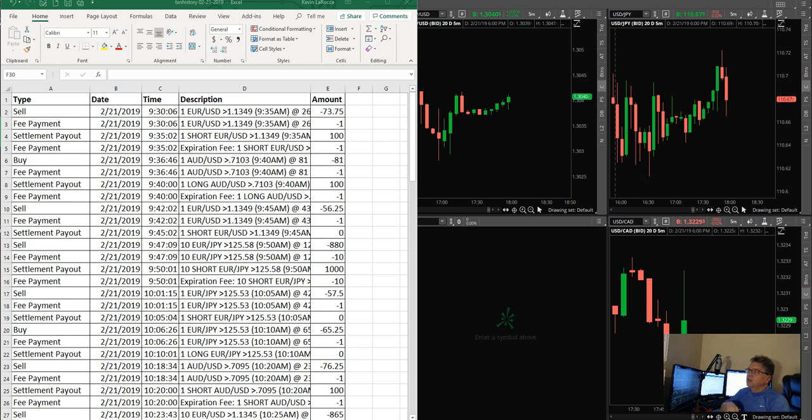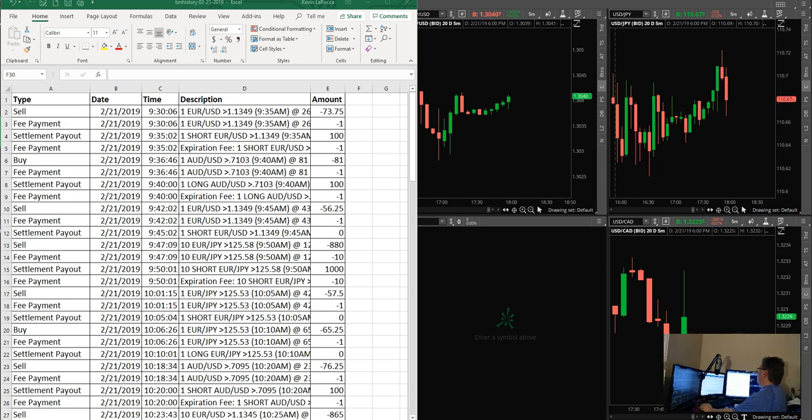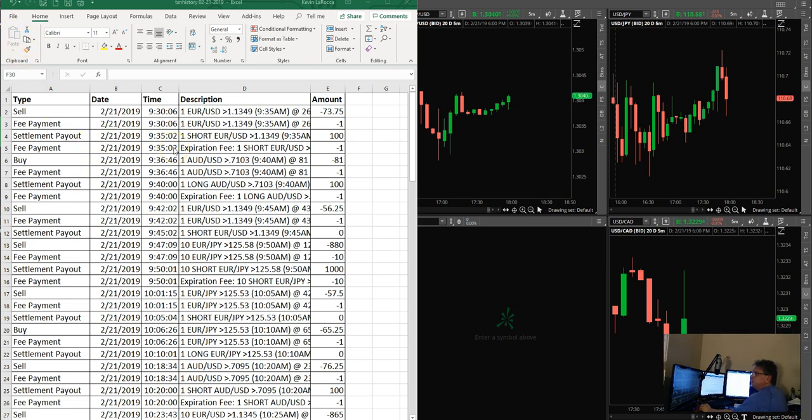So anyhow, let's take a look at these trades today. It was a very good day today. Once again, if you look at my trades, you'll see I do the same thing every single day.